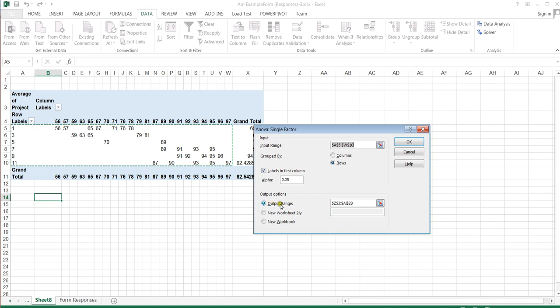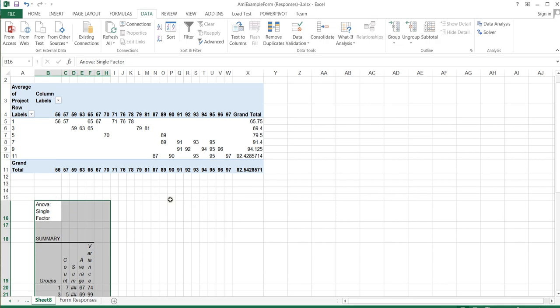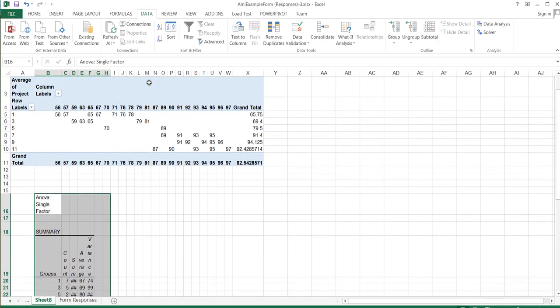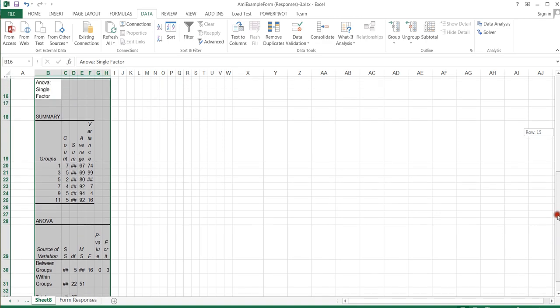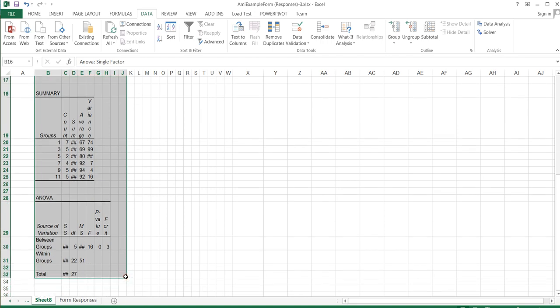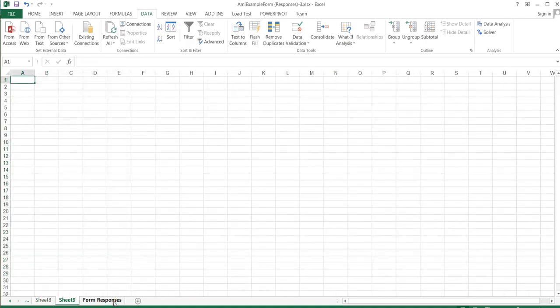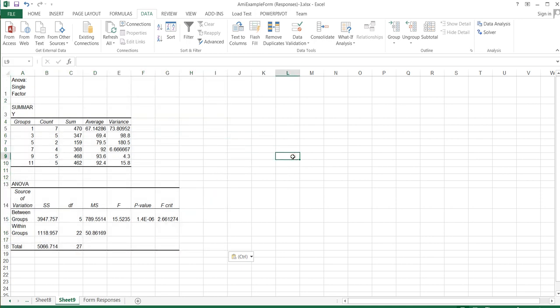I'll choose an output location — just clicking an empty slot to place the upper-left corner of my results — and click OK. This creates the ANOVA result for me. Because the cells are small and hard to read, I'll highlight the results, copy them with Control-C, open a new worksheet in Excel, and paste with Control-V to see the results more clearly.